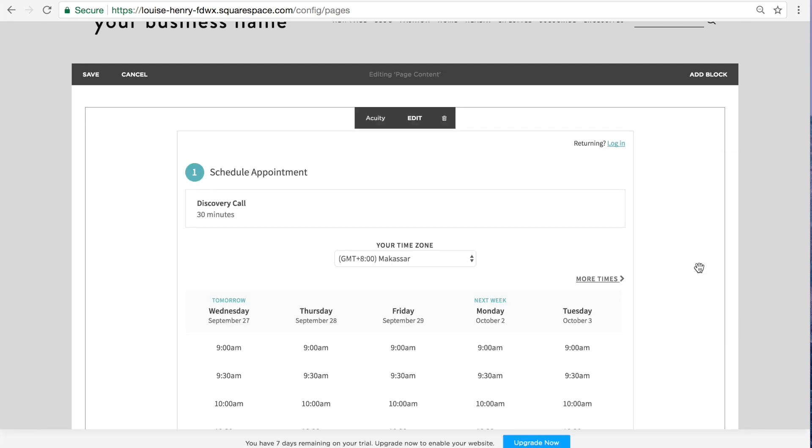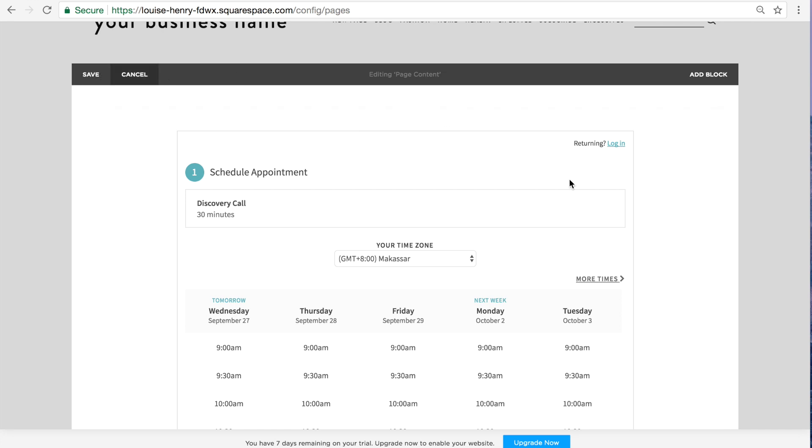As you can see, it has automatically brought in our discovery call scheduler. So pretty awesome. So next what we're going to do is we're going to click save.